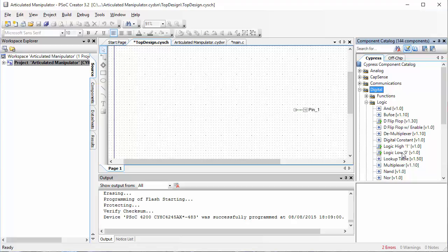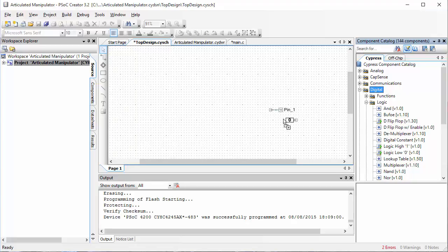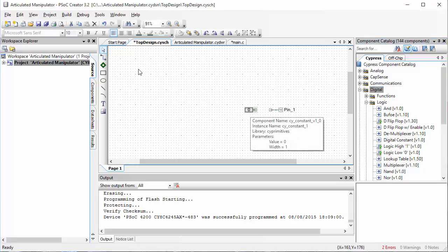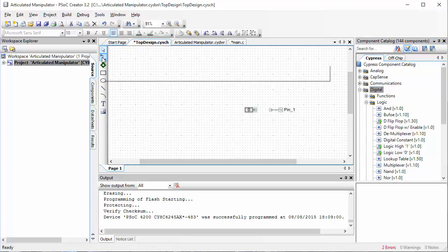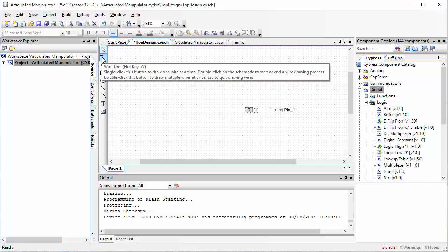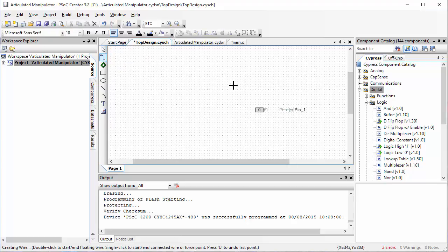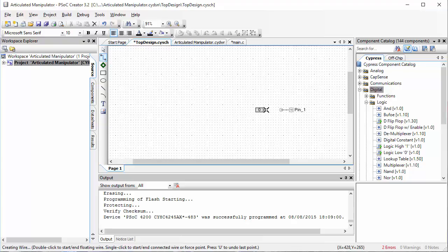I'm going to click and drag one of these onto the screen. And then I'm going to click on the wire tool.